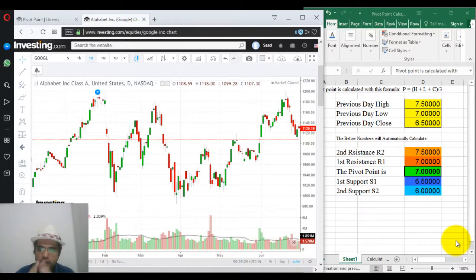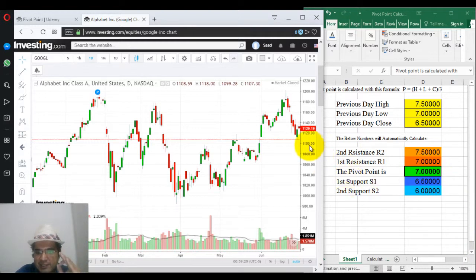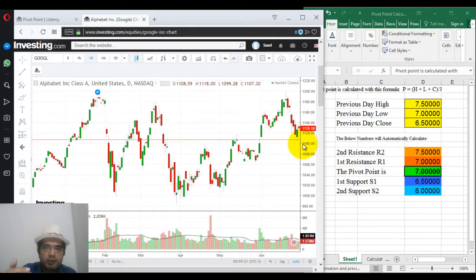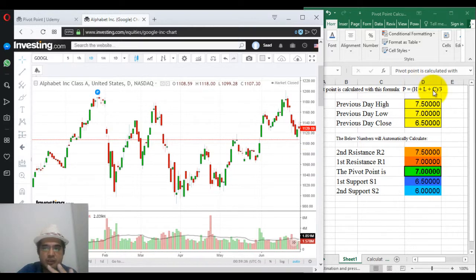Hello. Today we will learn how to calculate pivot point. In the previous lecture you learned the basics. Now the most popular method of pivot point is high plus low plus close divided by 3.